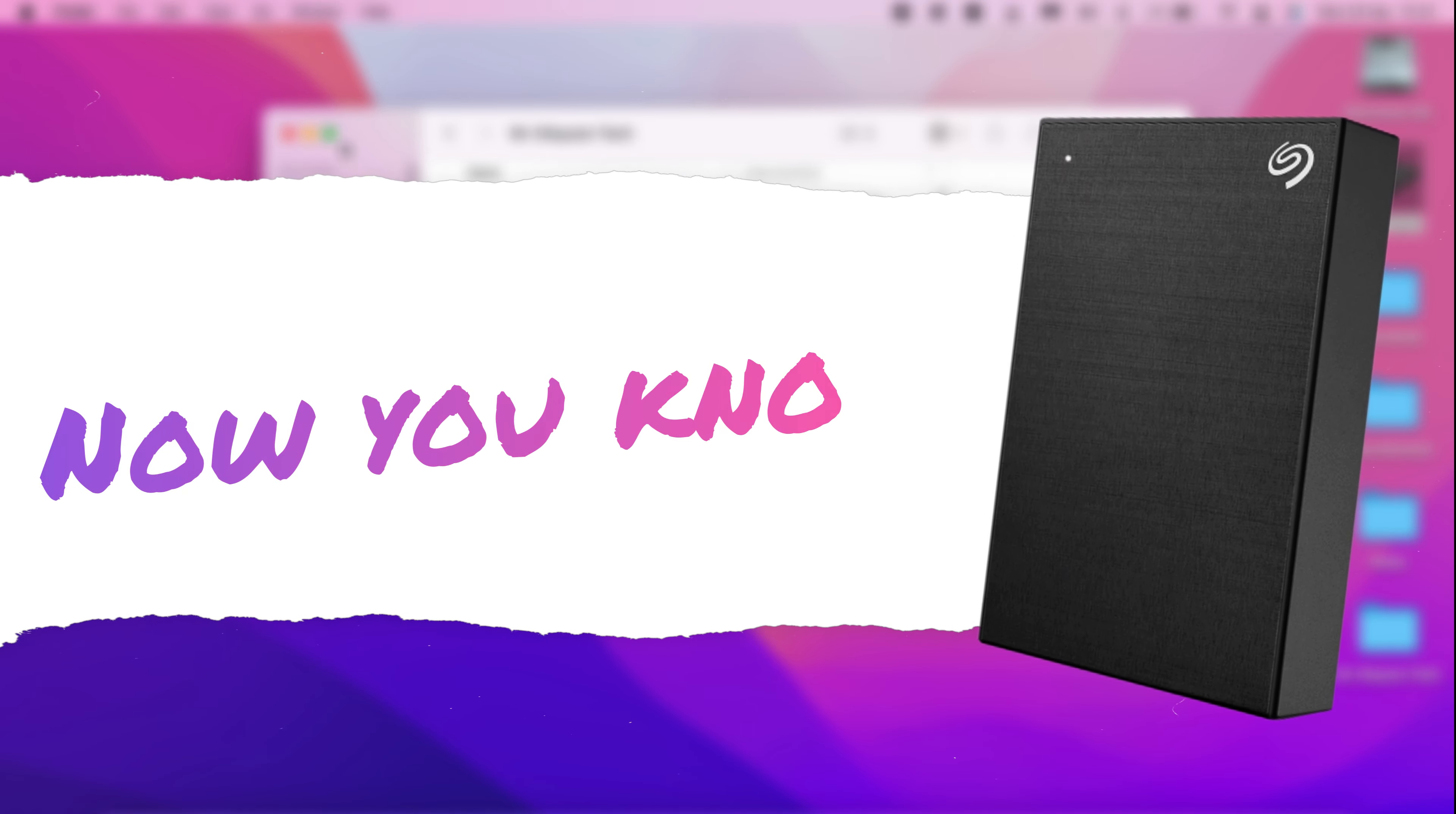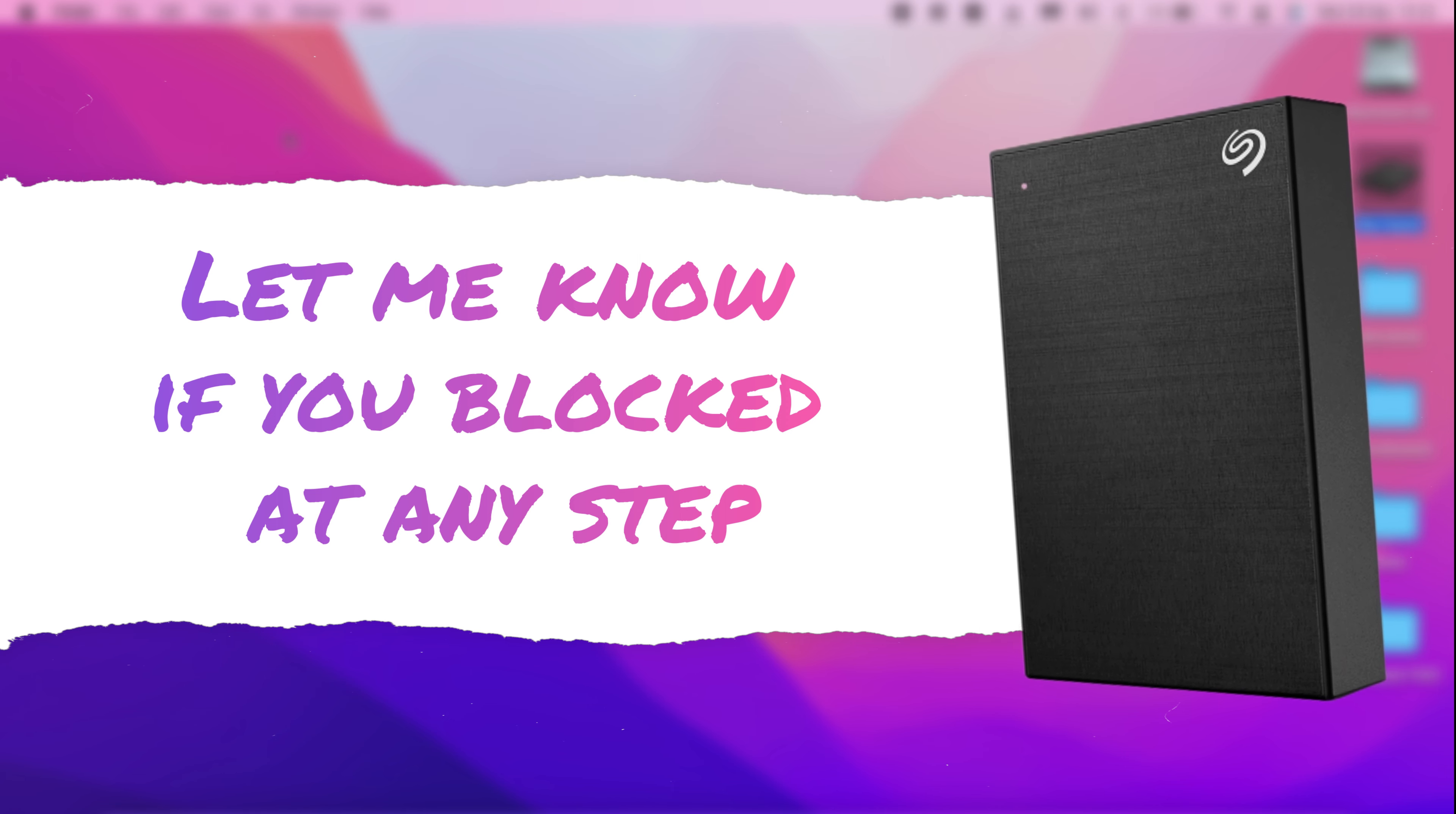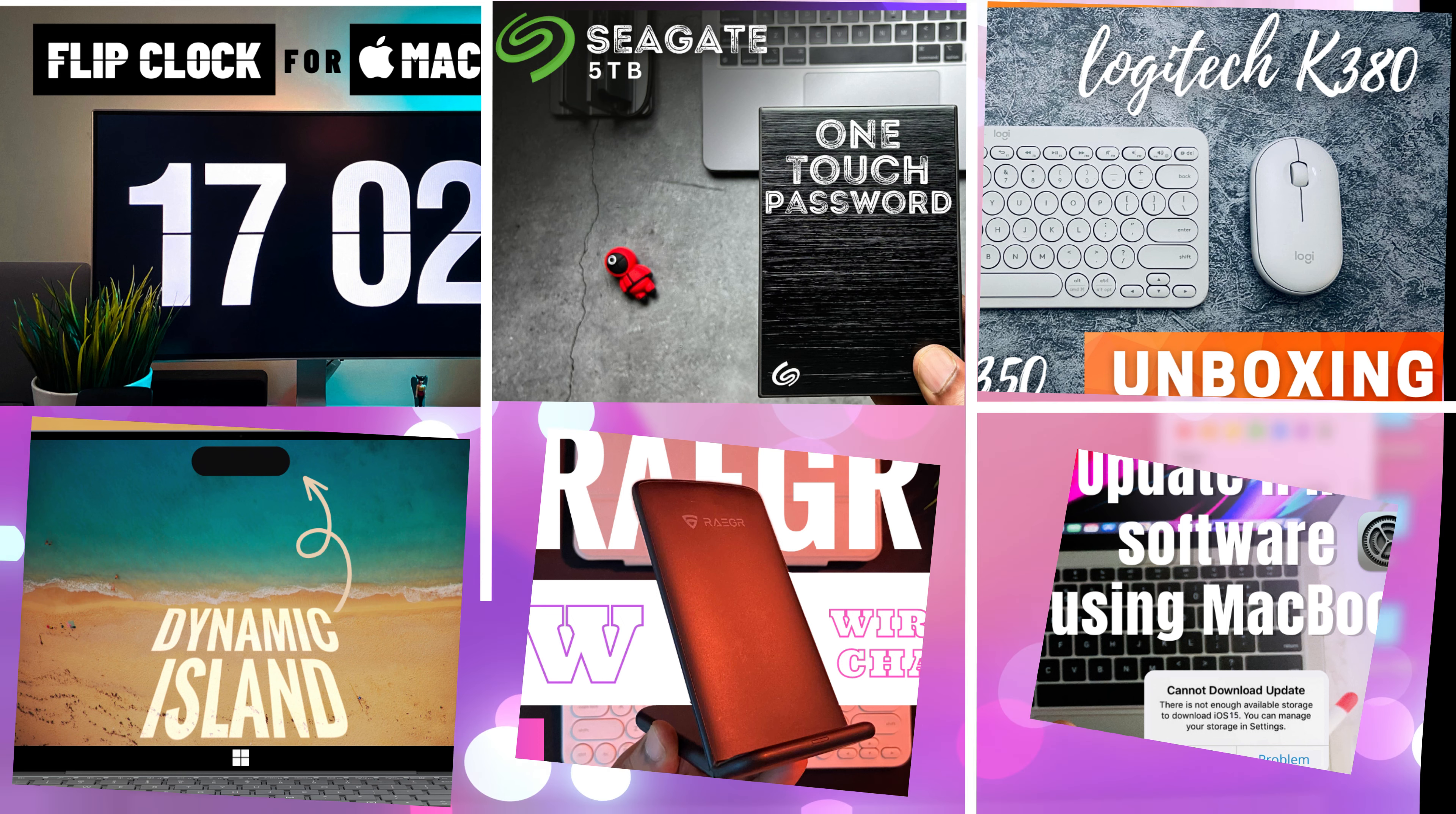So that is how you can set up Seagate One Touch password hard drive on Mac. If you missed any step or blocked at any step while configuring the video, let me know in the comment section below. I'll try my best to help you guys. If you get any benefit watching this video, please like, share, comment, and subscribe to my channel. It really helps me make more such videos. Thank you for watching. See you in another video with the tech you love.